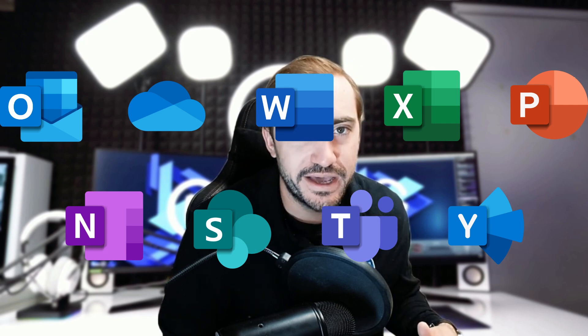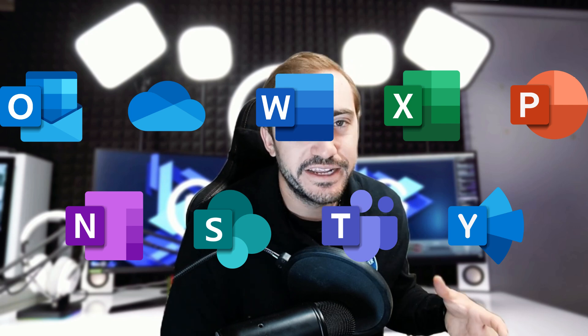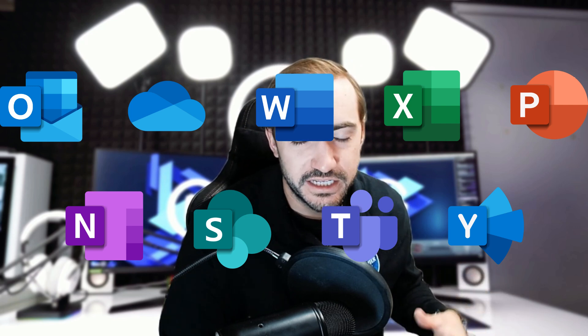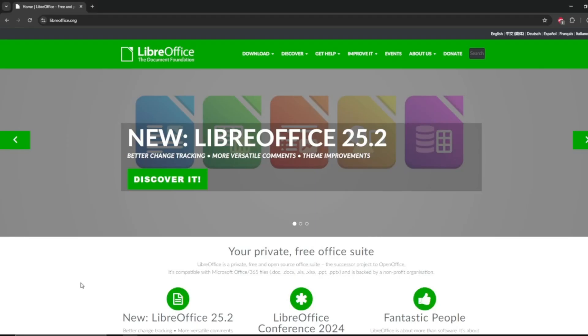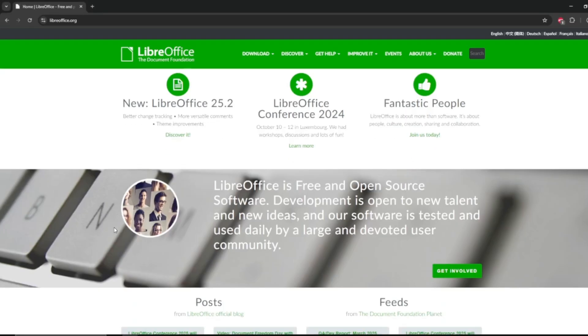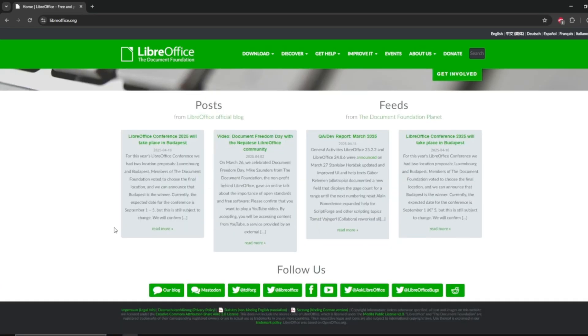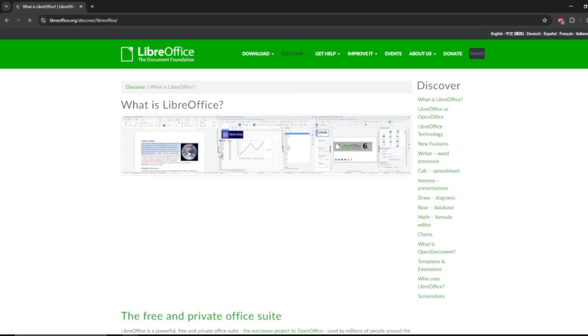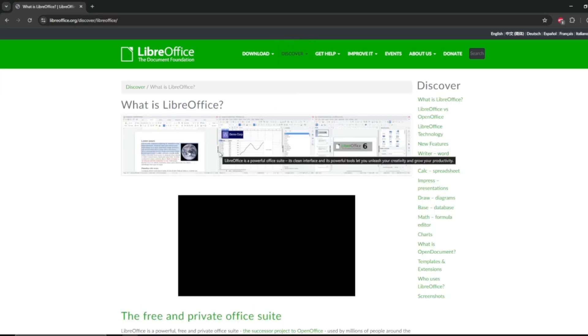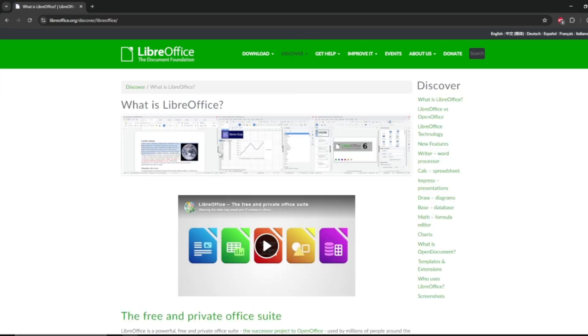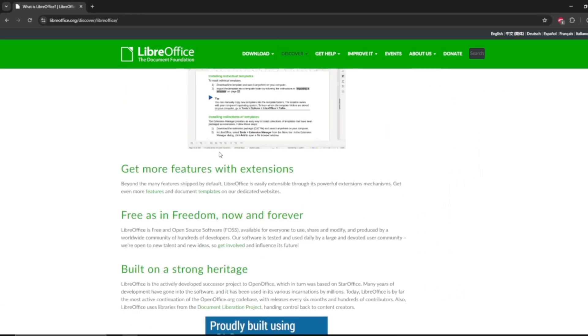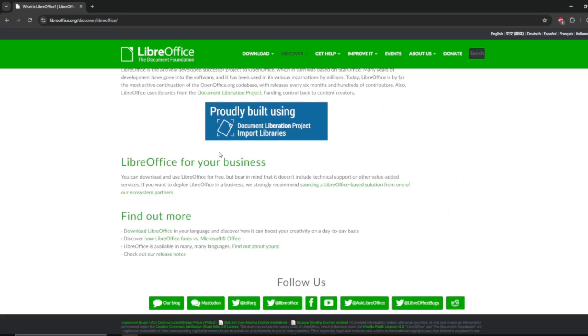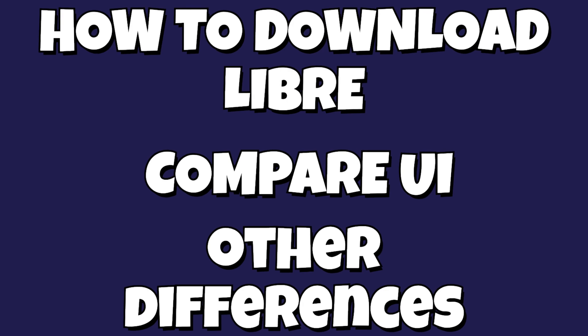That's the software package that includes all of those individual programs. So there is a free alternative out there called LibreOffice, and I'm going to show you today how to download that, what the program looks like when you're inside, and we'll kind of side-by-side compare their version of Word, which is called Writer, to Word, and then we'll compare Calc, which is their version of Excel, to Excel, and I'll show those on screen.